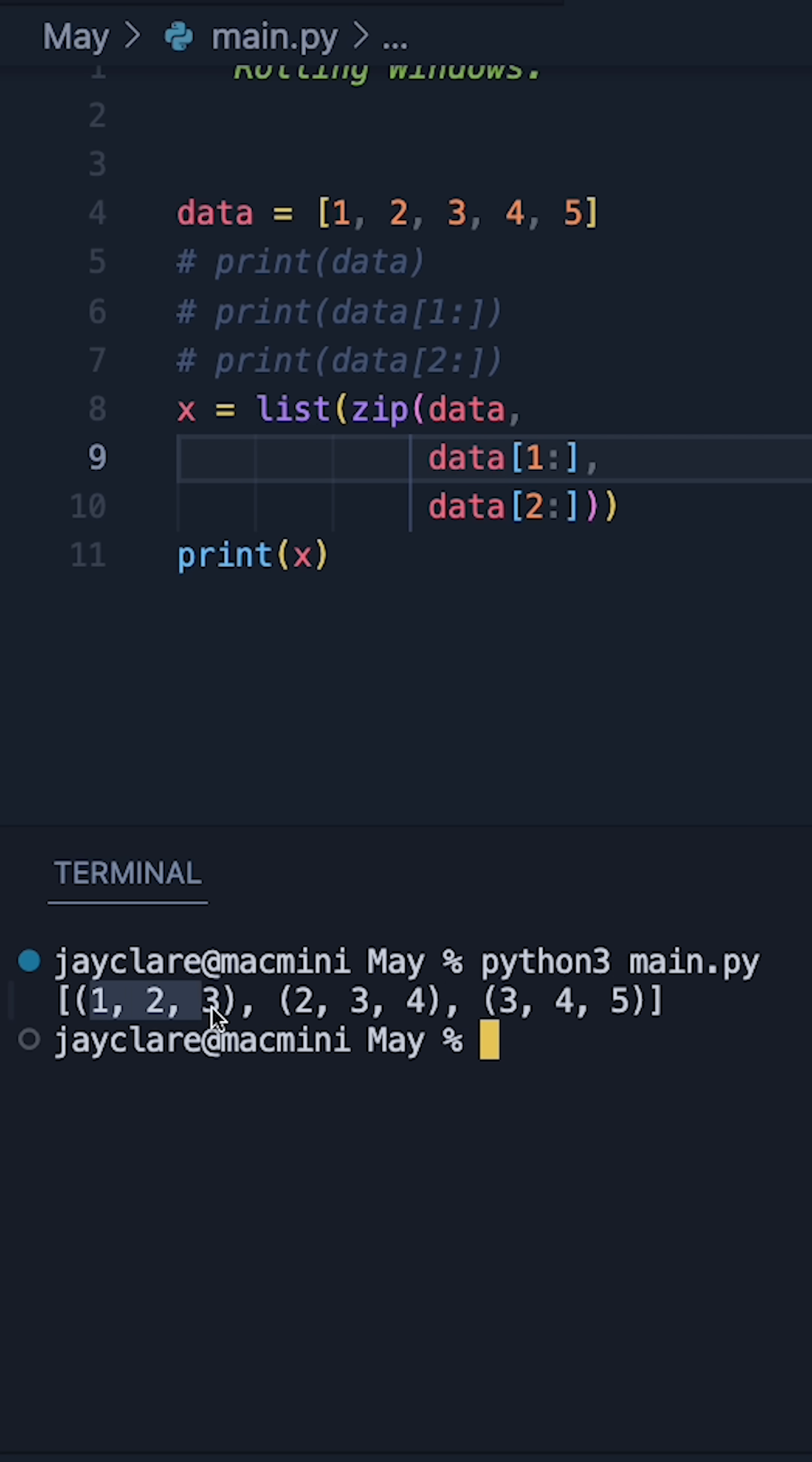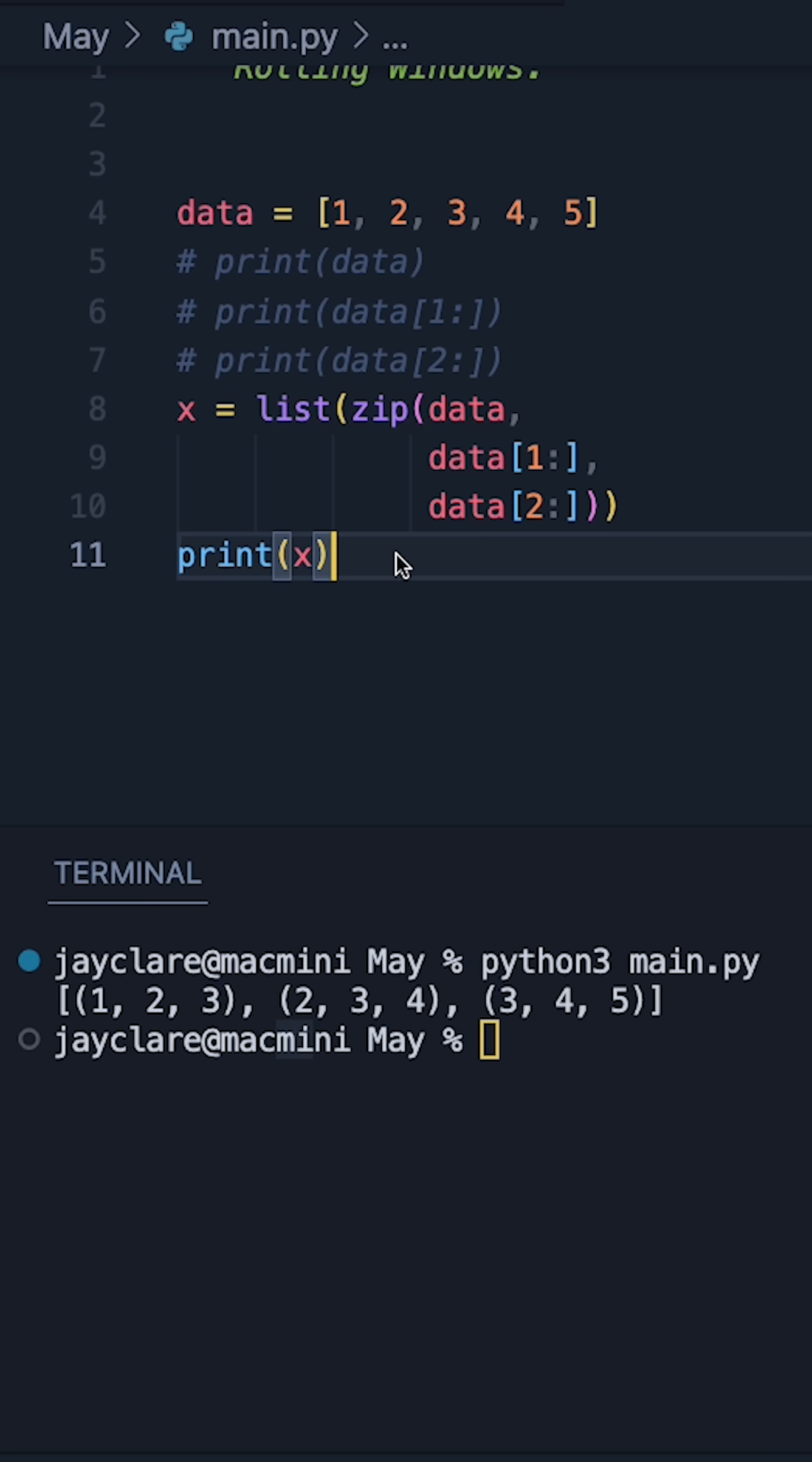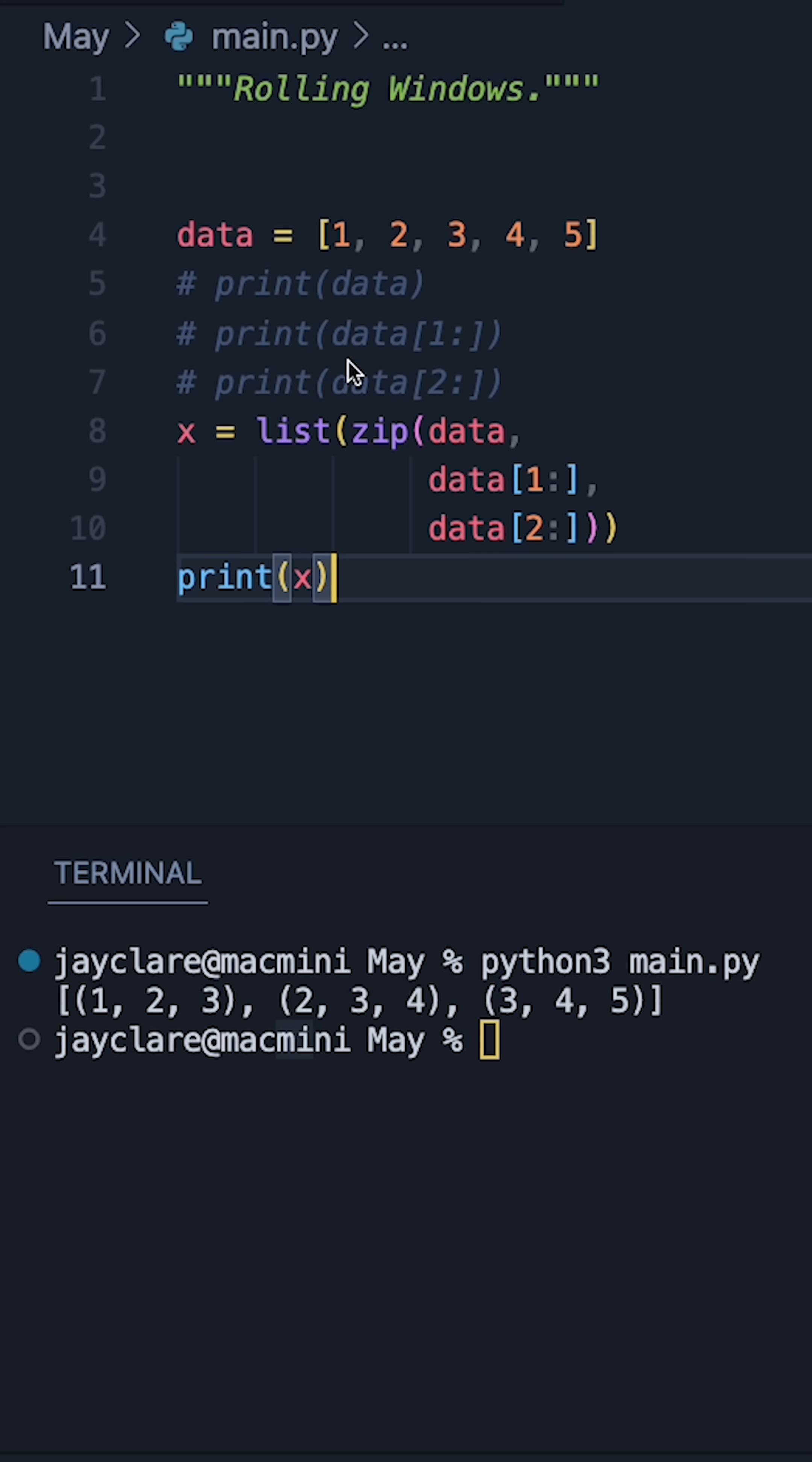And here's our results. We see one, two, three; two, three, four; three, four, five. So just by using the built-in list and zip functions, we can achieve this rolling window effect without the use of any special imports.